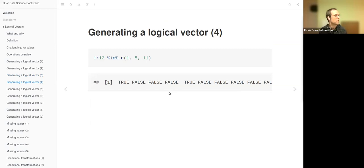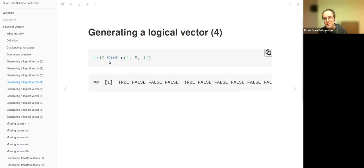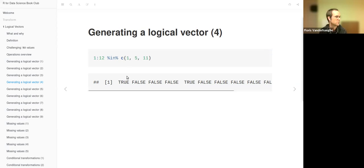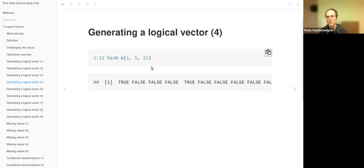We can also generate a logical vector with the `%in%` operator. We take one vector running from 1 to 12 and test against one fixed vector. The first element, 1, is present in that vector of three elements, so the result is true. Then the number 2 is not present — false. Number 3, false. Number 4, false. Number 5 is true because it is a member of that vector. So that is a different but also useful way.